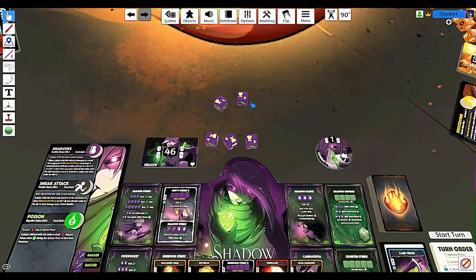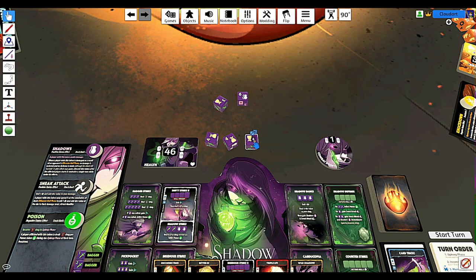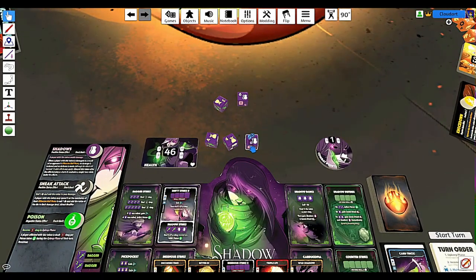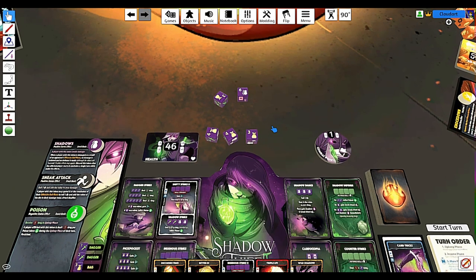If you need to set a die to a specific value — like you're using a six-sider — you can right-click and the rotation value option lets you set the side you want. Alternatively, when your cursor is on a die, you can press the number keys one through six at the top of the keyboard to set the die to that value. So if you need a two, press two; need a six, press six. You can also rotate dice using Q or E with your cursor over them to move to the next value — tipping a four down to a three by pressing Q.